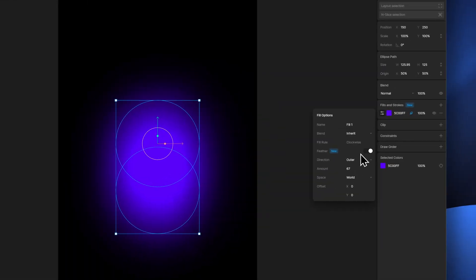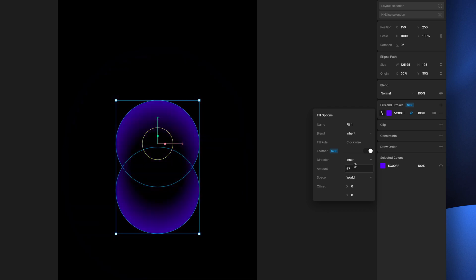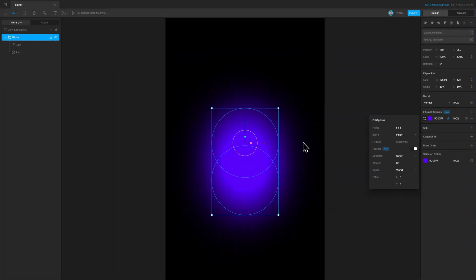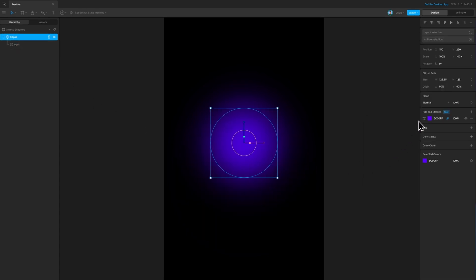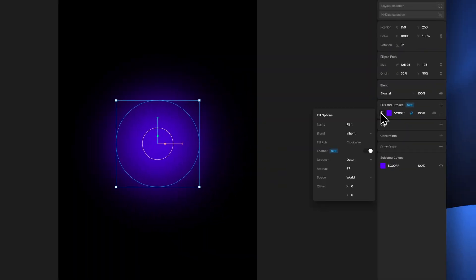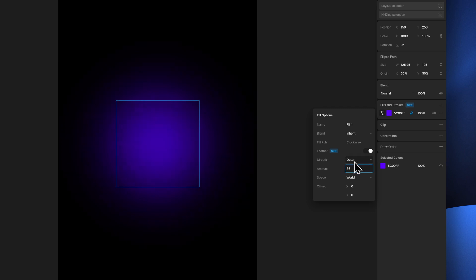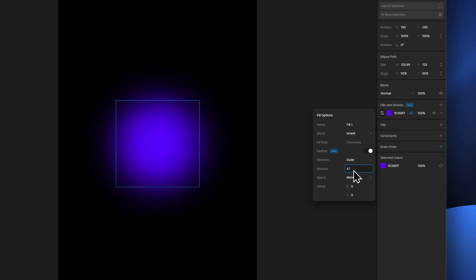Now we can go ahead and customize our feather effect — we can change the direction to inner or outer. I can also remove the extra path we added for demonstration, and then we can control the amount of the feather with this value right here.